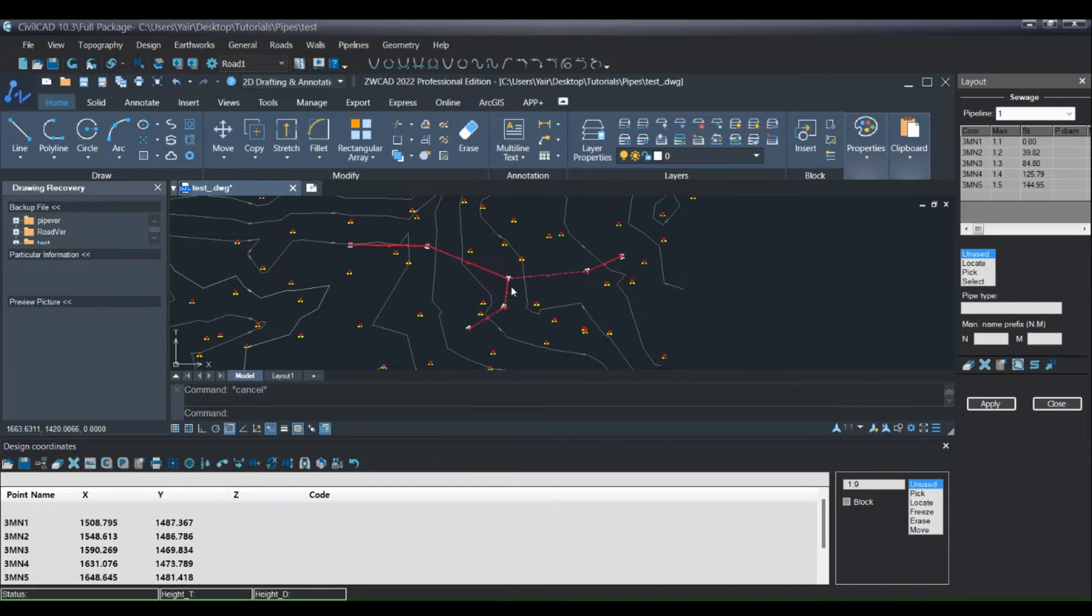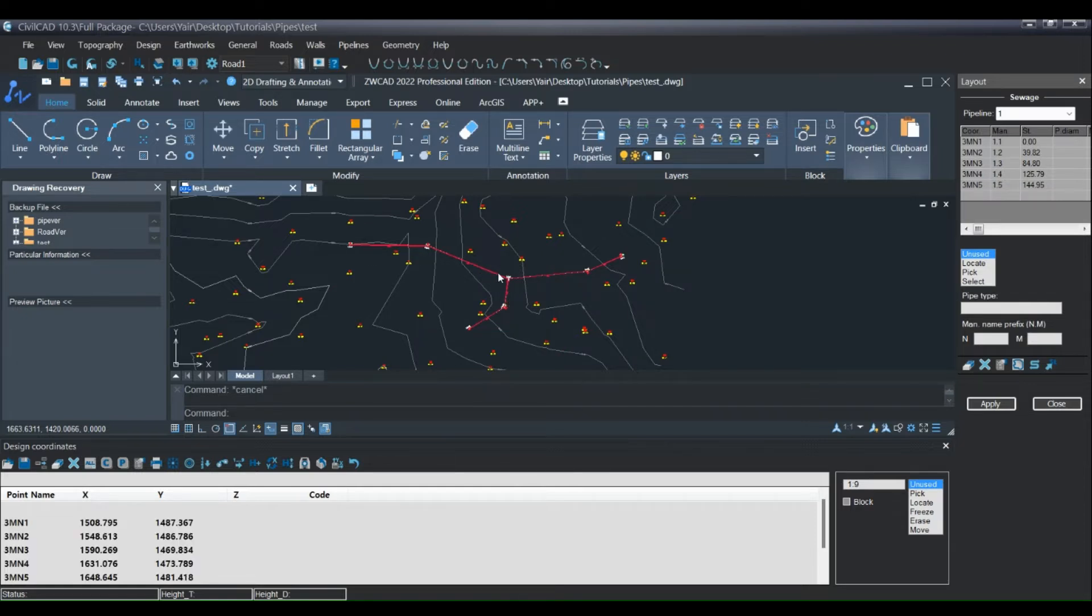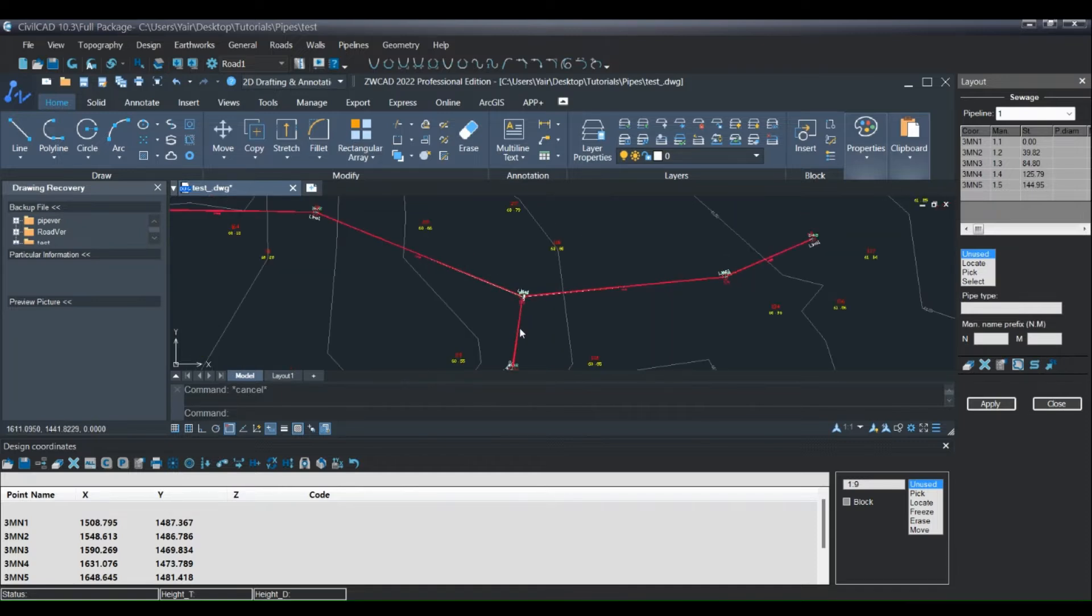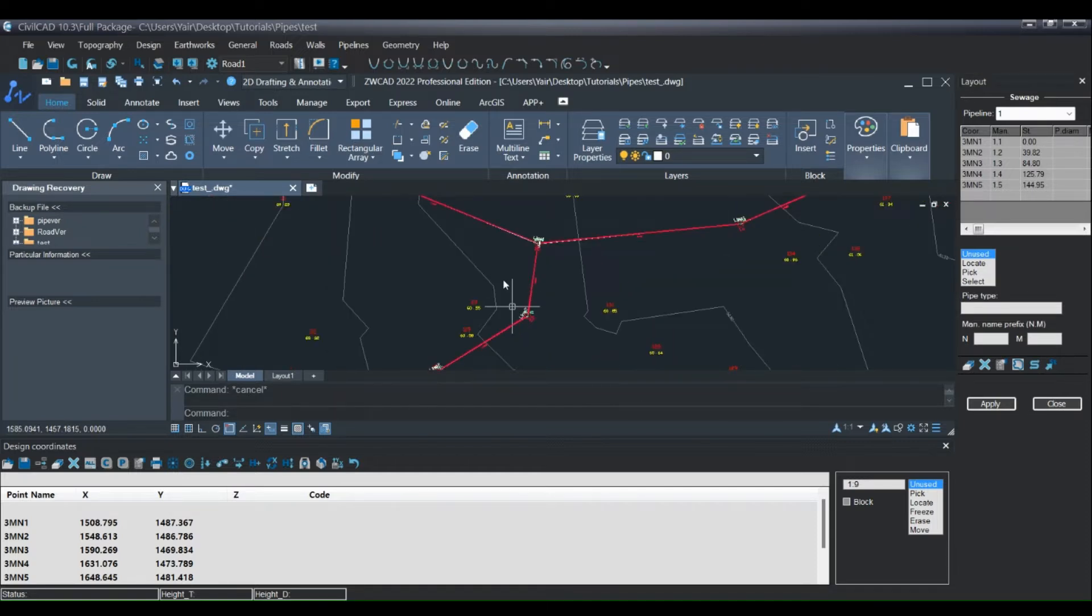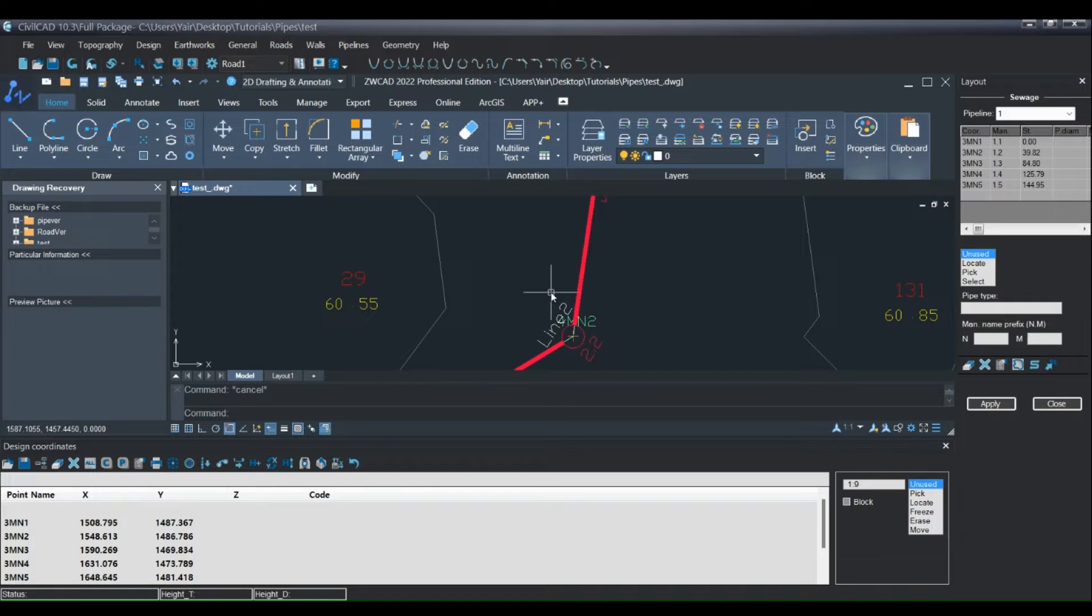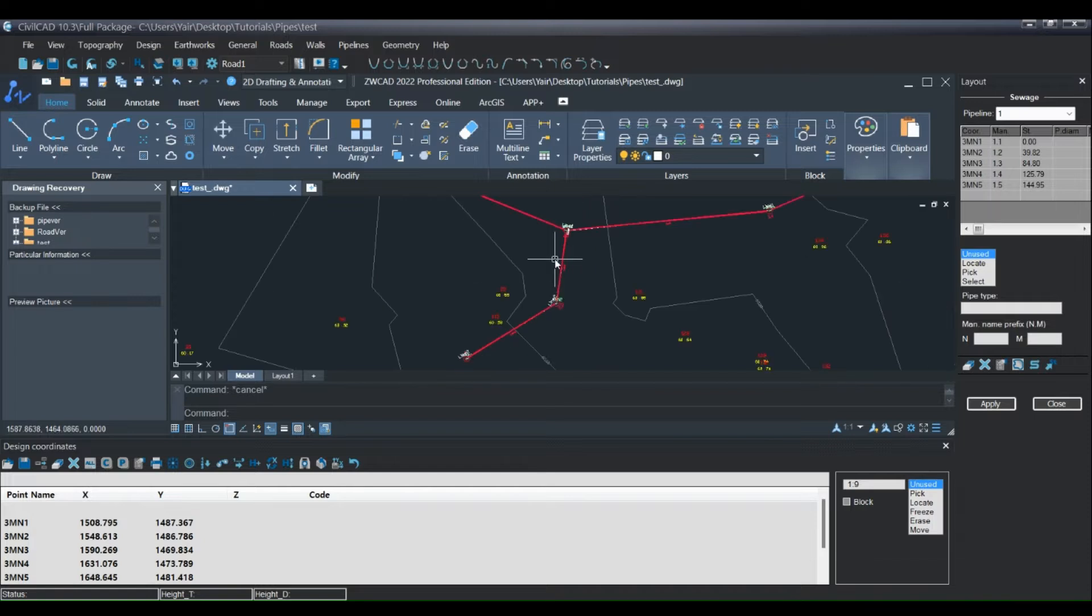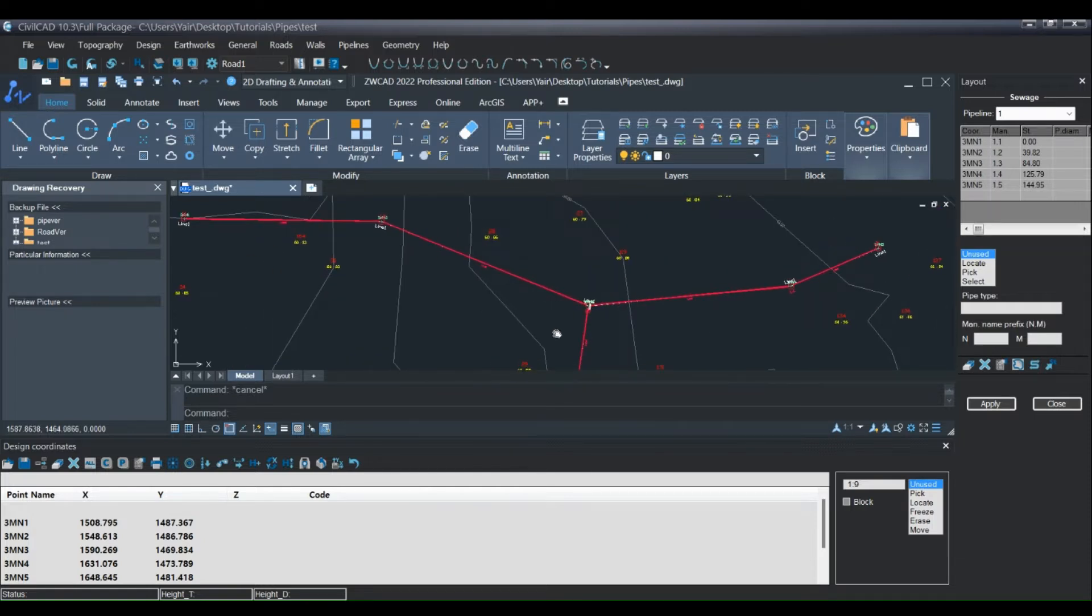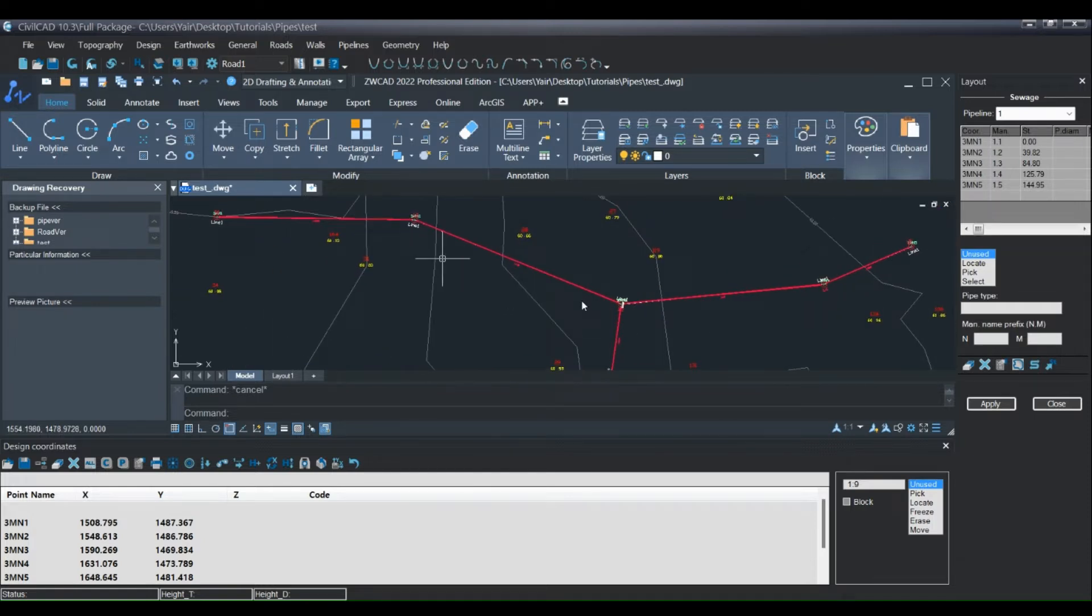Hi everyone. In the previous video, I showed you how to create a pipeline layout with a main pipe connected to a secondary one. In this video, I want to show you some advanced tools and how to design the section of the pipelines.